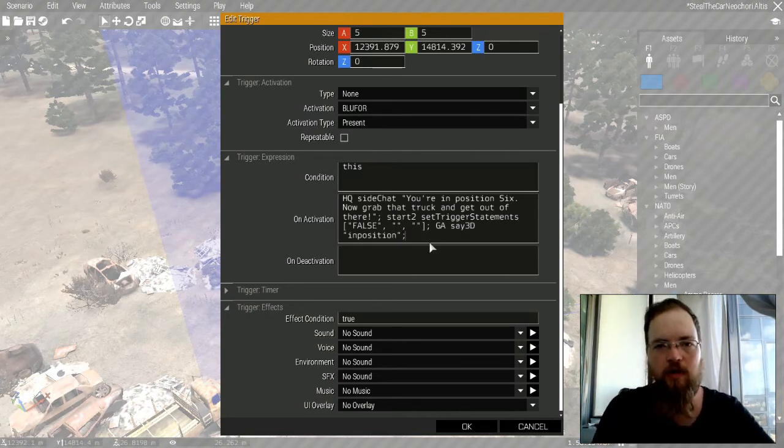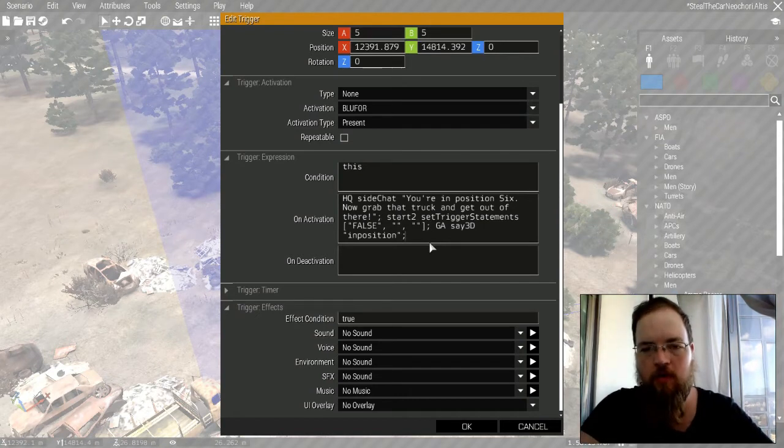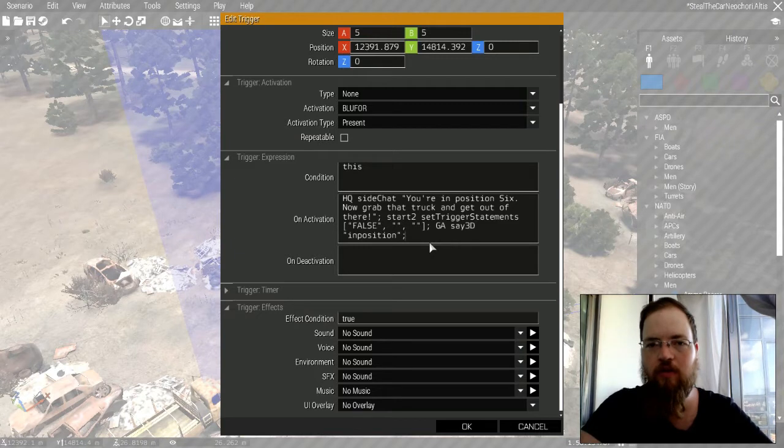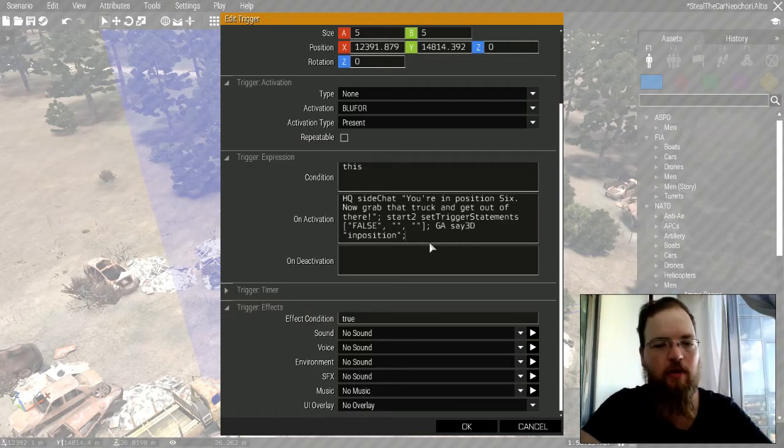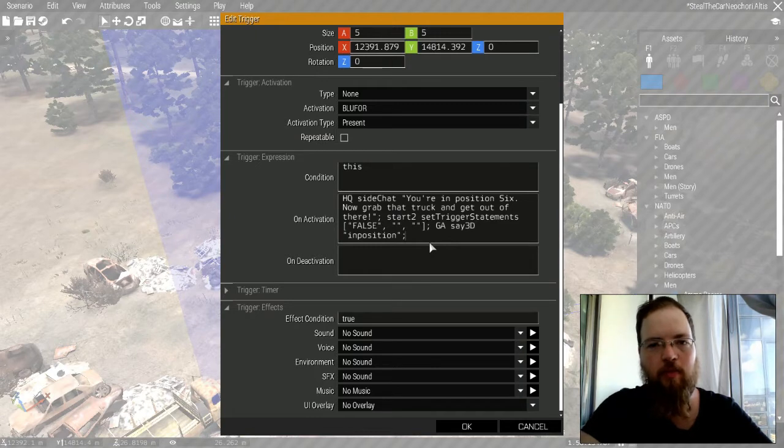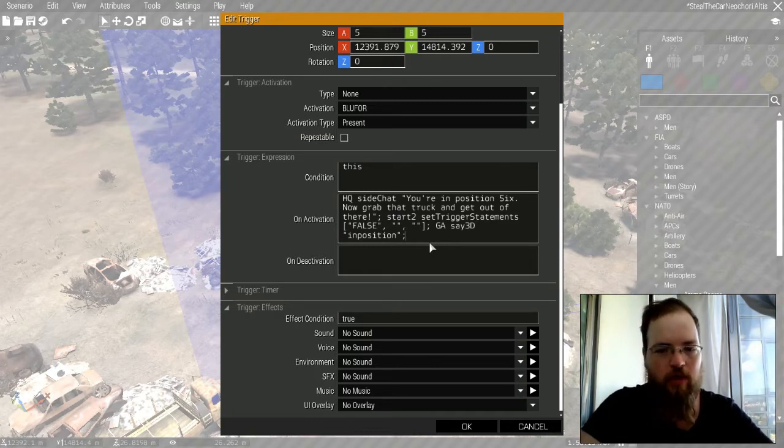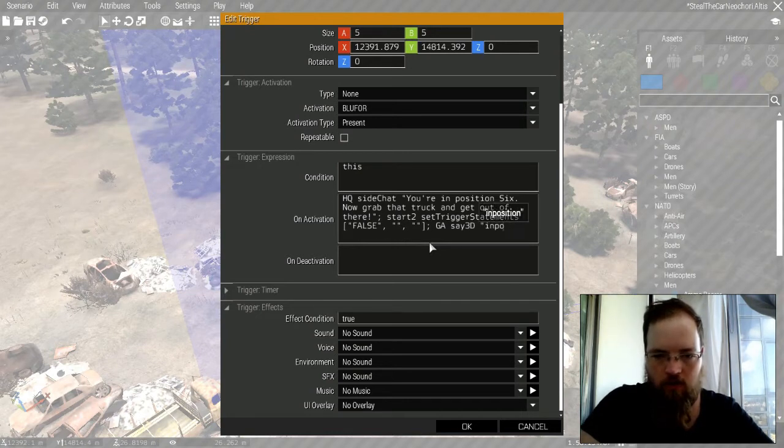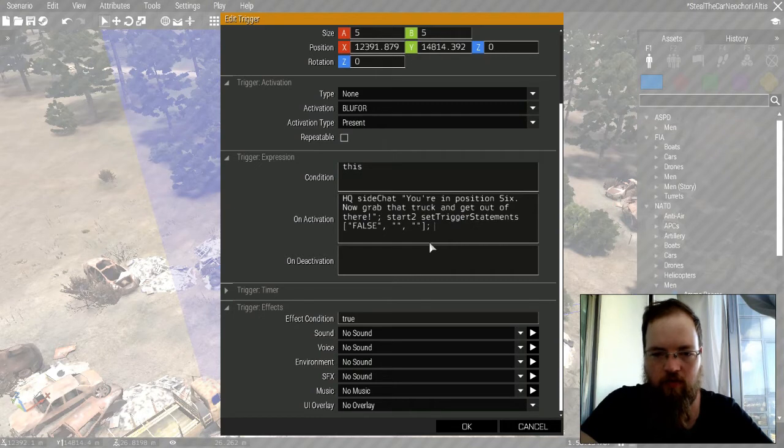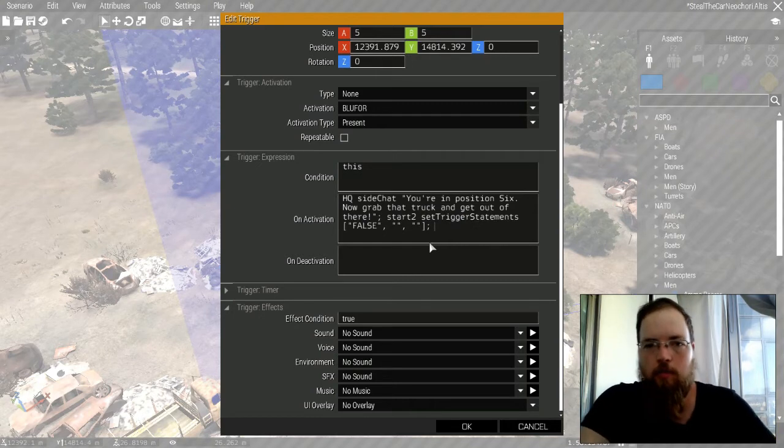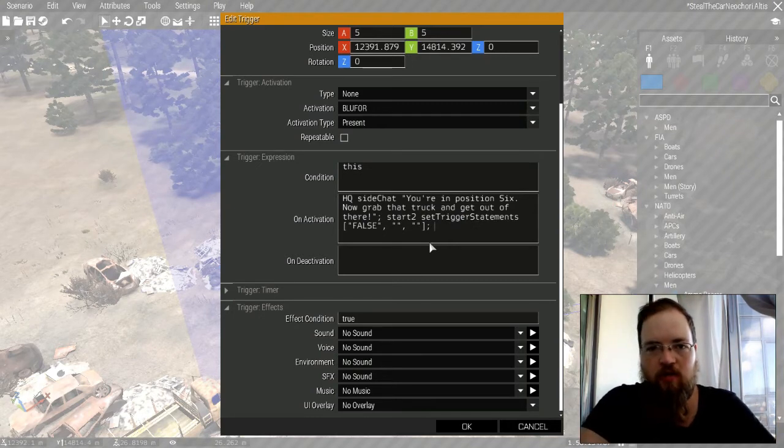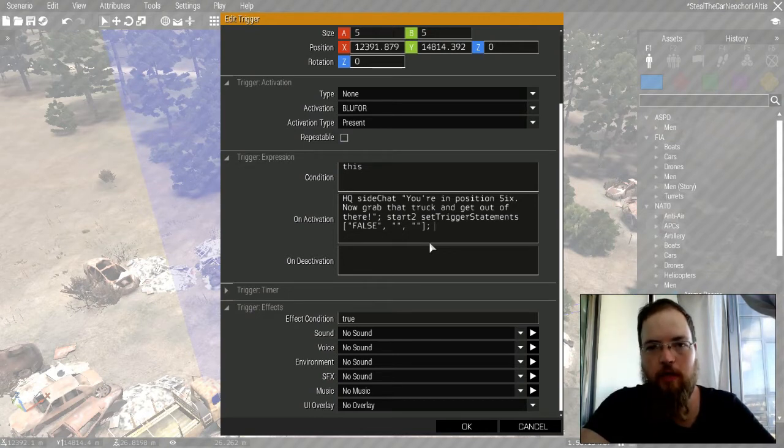But for Arma 3 there is actually something else that makes this very important. Let's start with something else first. If you want the sound to play in 3D, then you just change this around and you say - my player character was named GA, so I'm gonna say 'GA say 3D in position' and that's it.